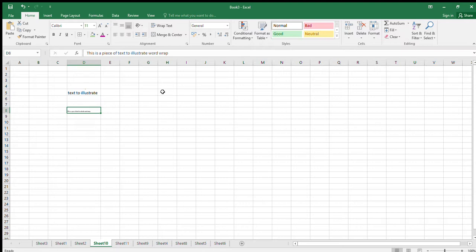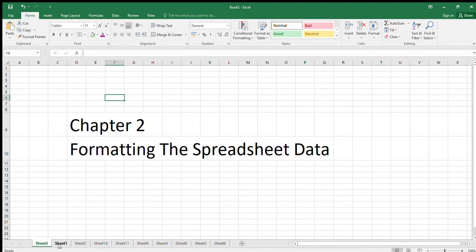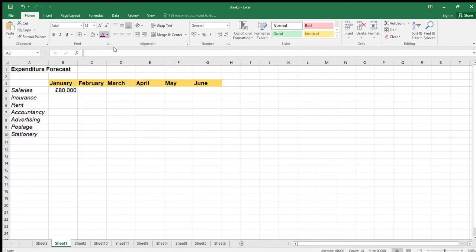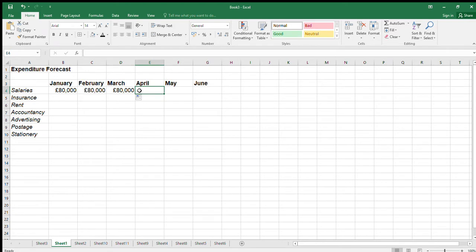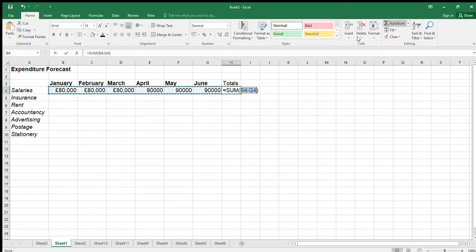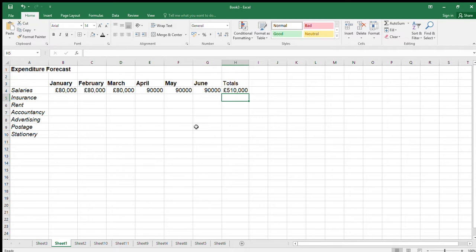Now let's look at moving columns and rows. We're on page 72. Say we want to move the Totals column to before the Months columns. Left-click on the column letter to select the entire column, then right-click and choose Cut — you'll see the marching ants indicating it's been cut. Then click the destination column and choose Insert Cut Cells.